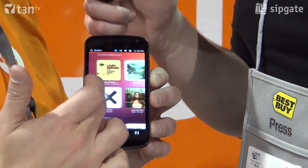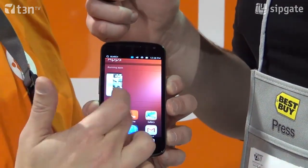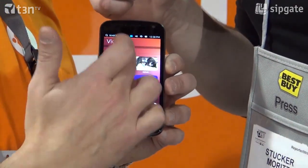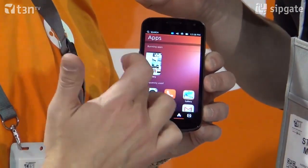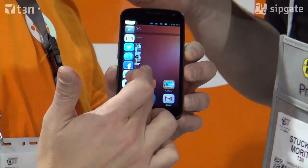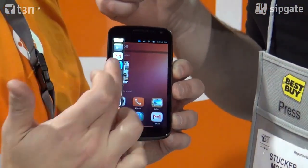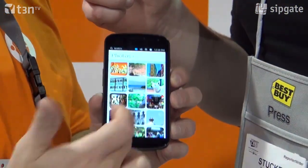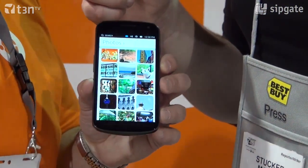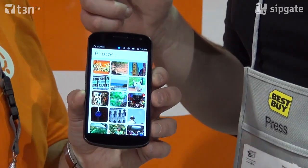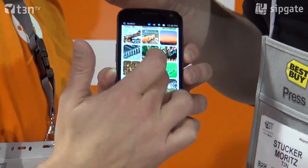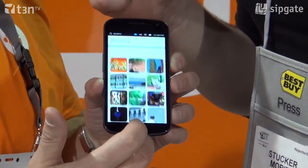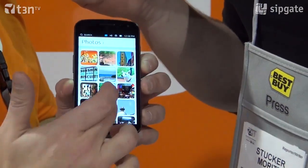We can launch applications either from the apps lens here or from our launcher. This is our native photo gallery application. So you can see how fast and smooth this is.